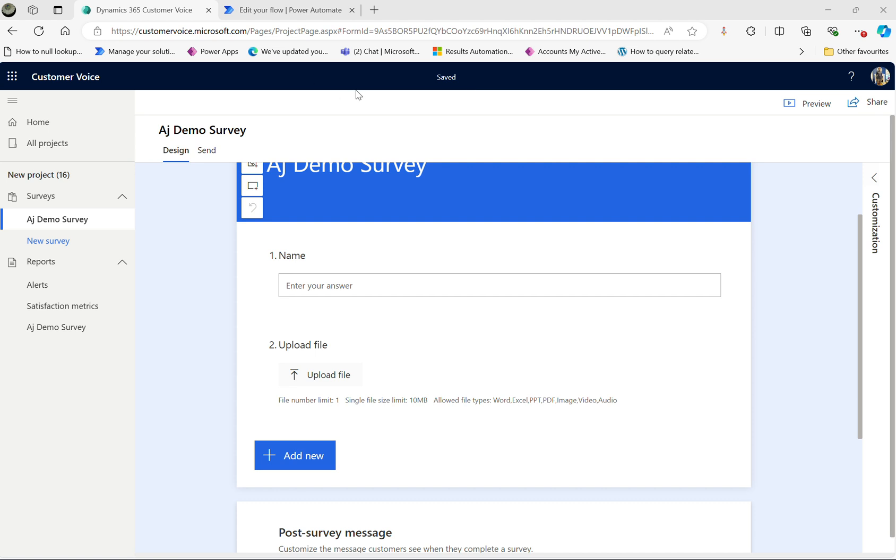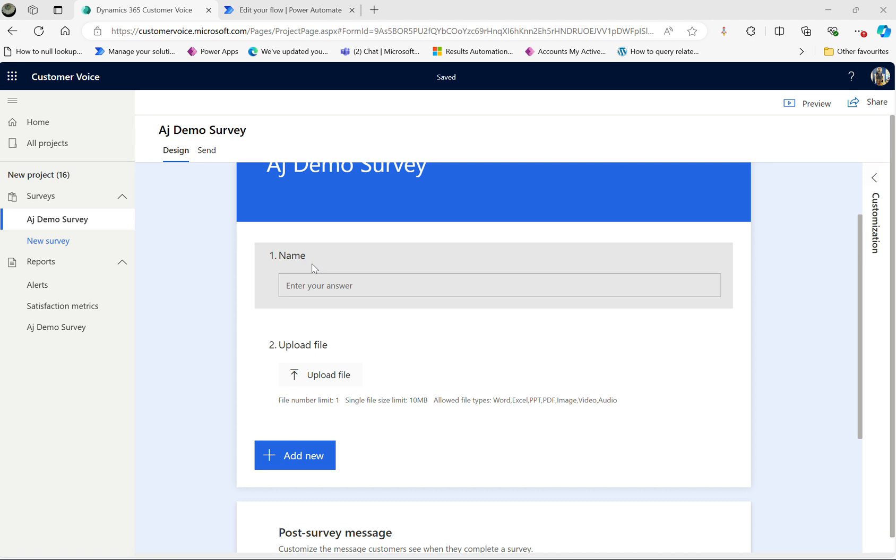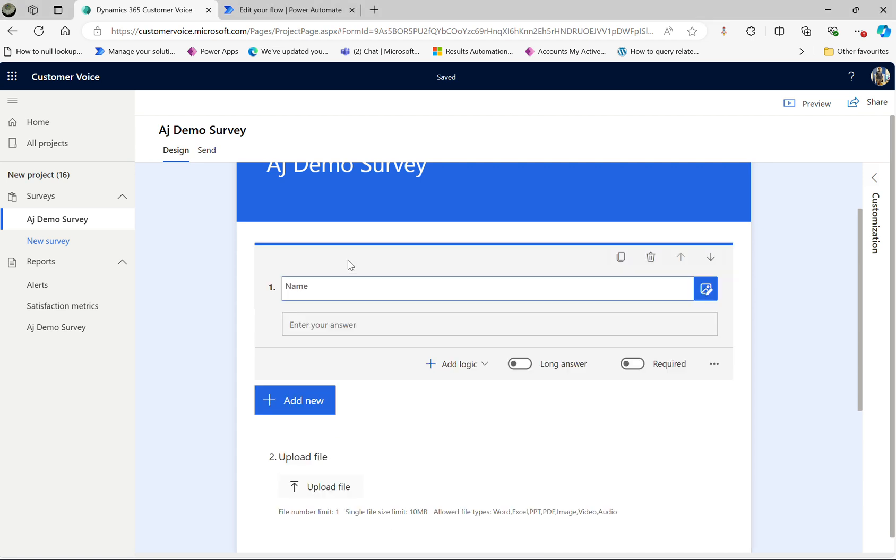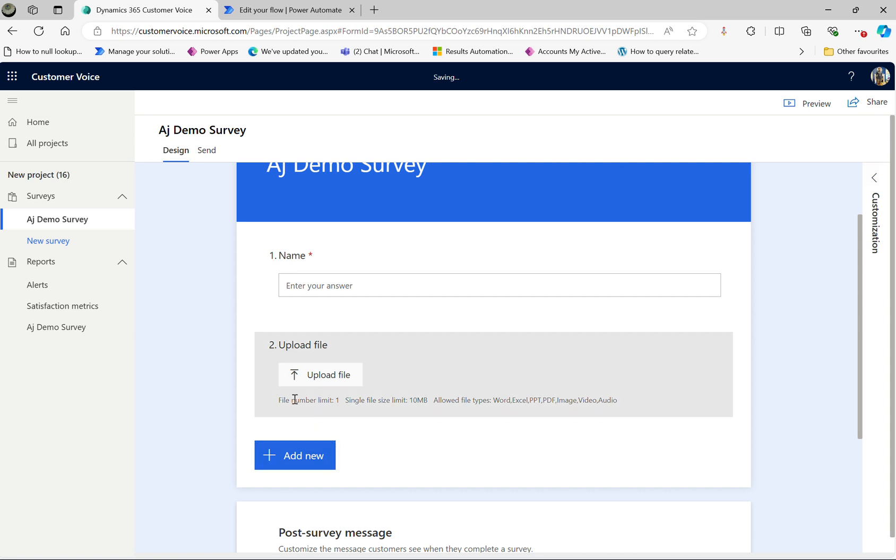So here is my form and I have got two questions here. One is the name and number two is the upload file. My name is going to be mandatory field and the upload file is not mandatory.